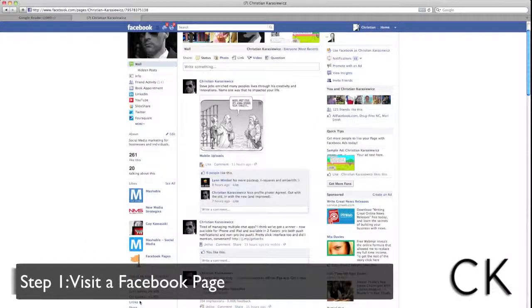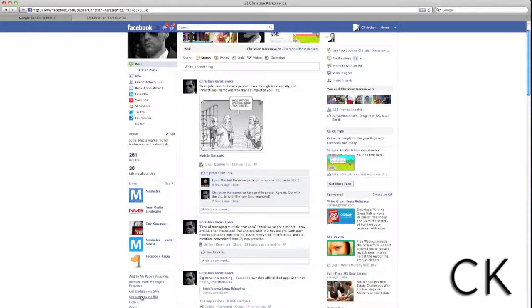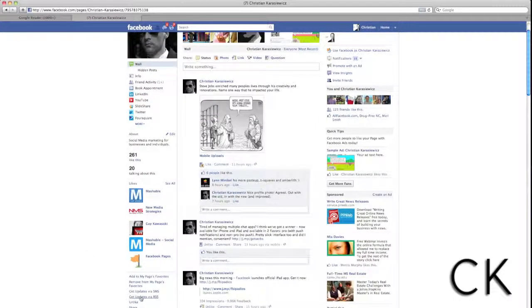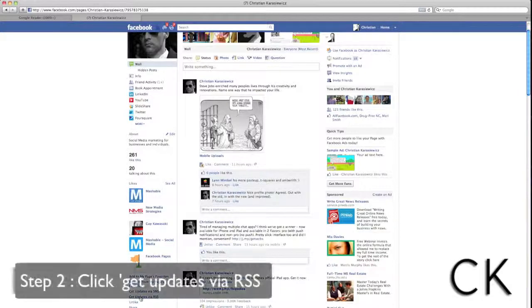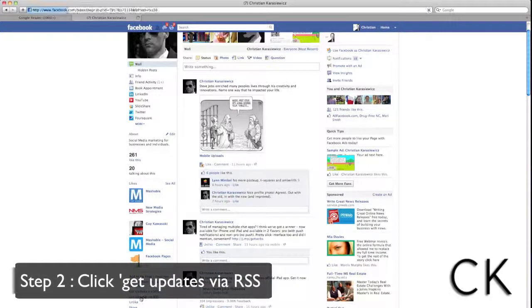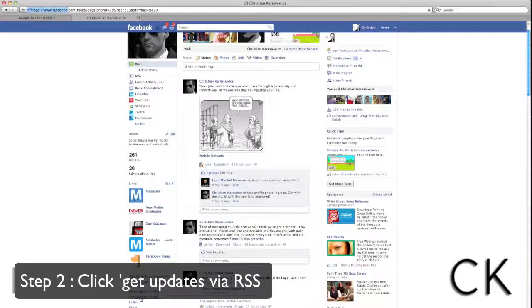So step one is to visit a Facebook page. And what we're going to do is scroll down to the left and click on Get Updates via RSS.